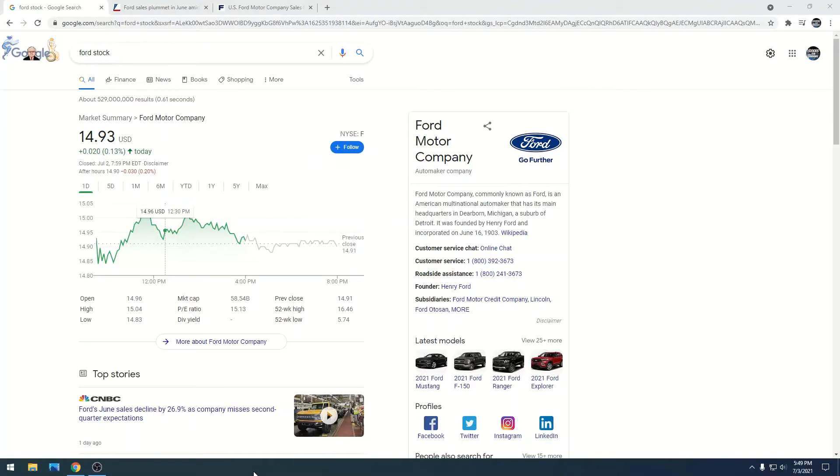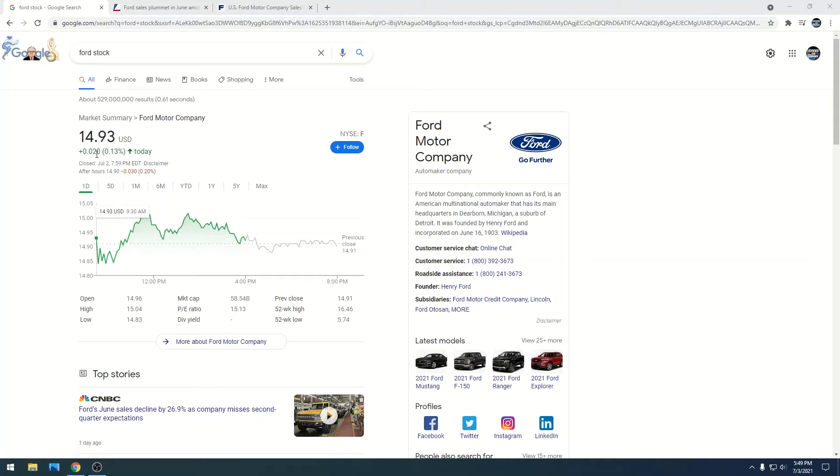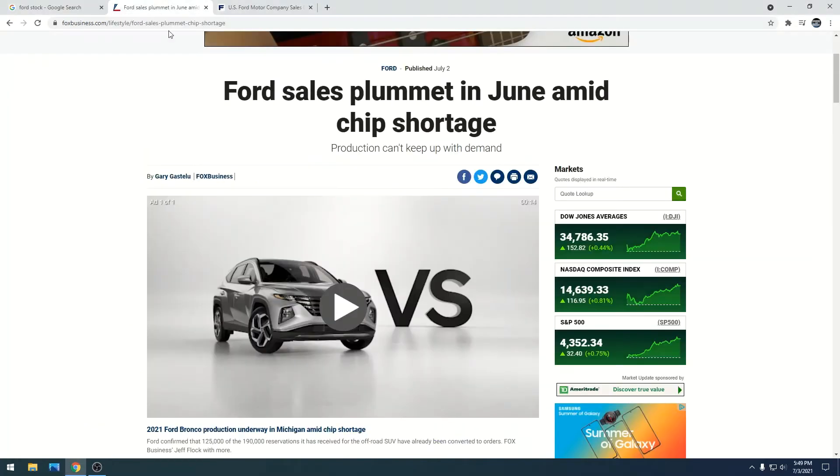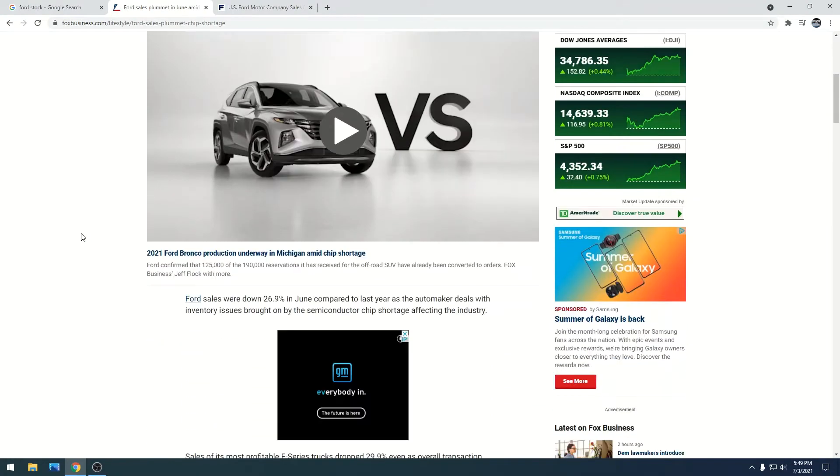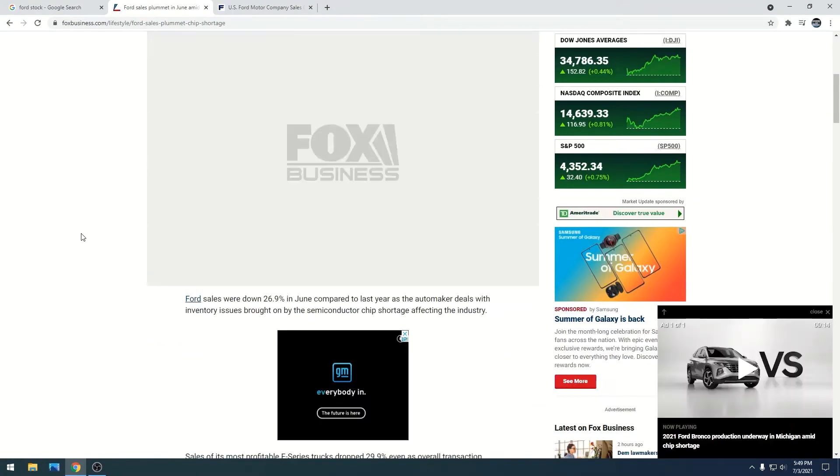Hey everyone, I just wanted to provide a quick update on Ford. So as you know, Ford is doing amazing - we're at roughly fifteen dollars - and we have just got some terrible news. The Ford sales in June are absolutely terrible. They are roughly down 26.9 percent in June compared to last year.